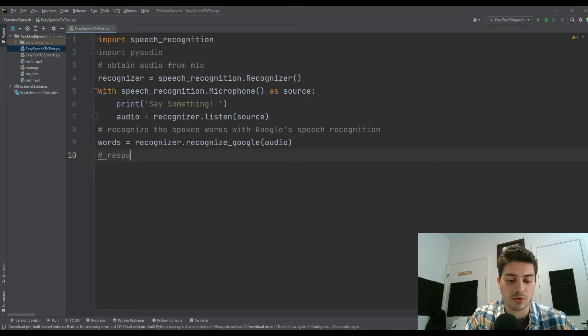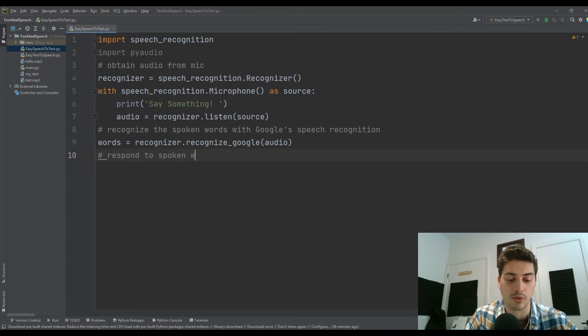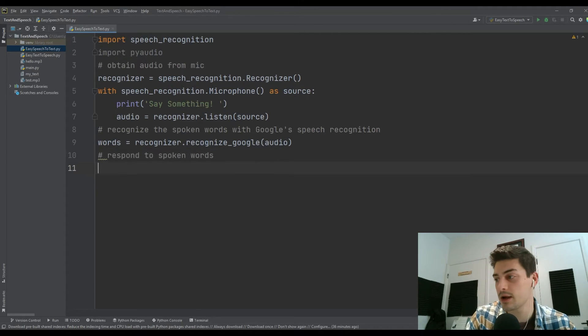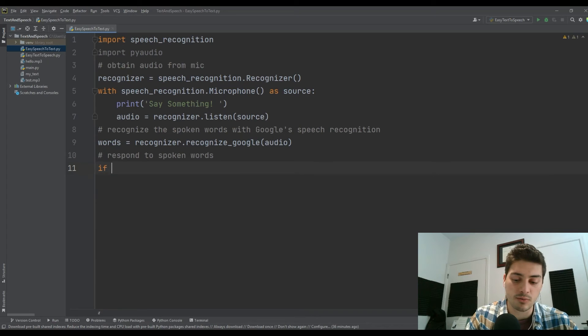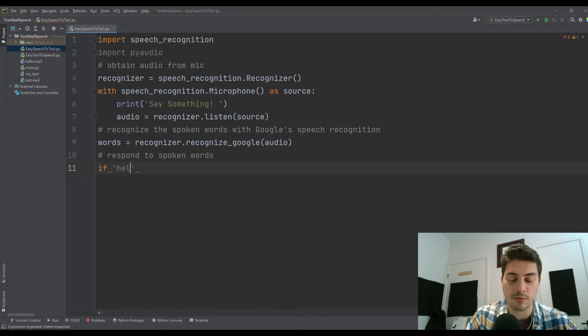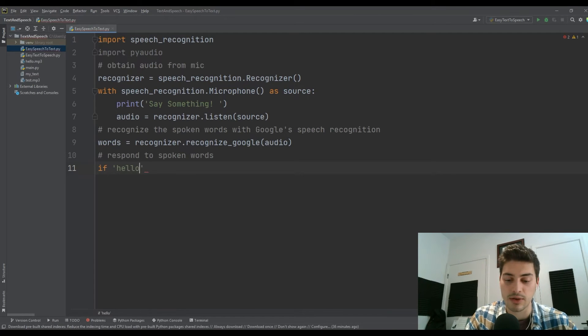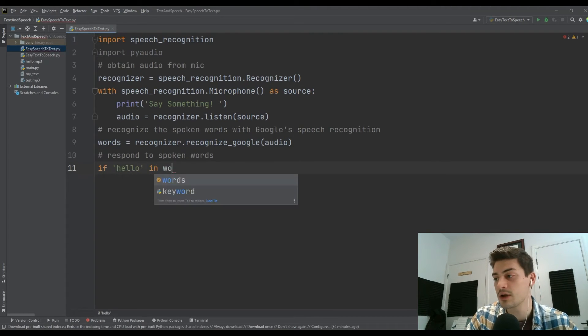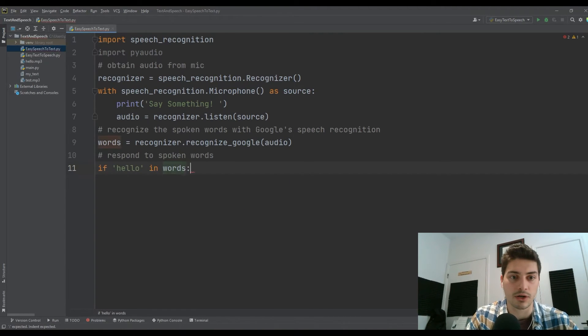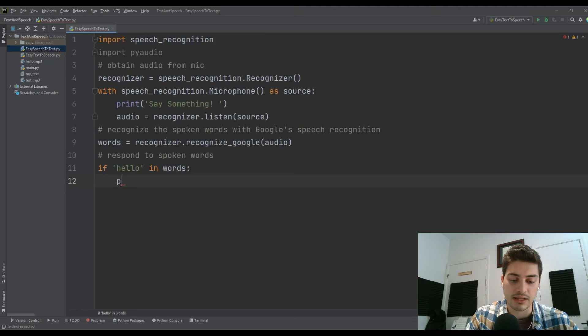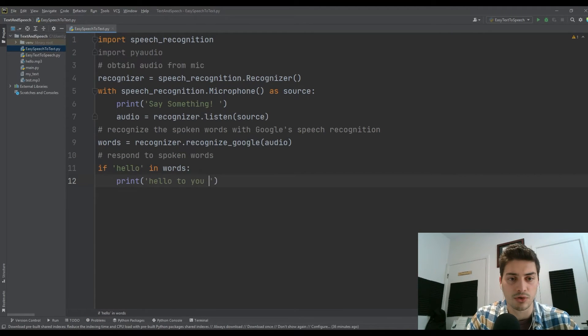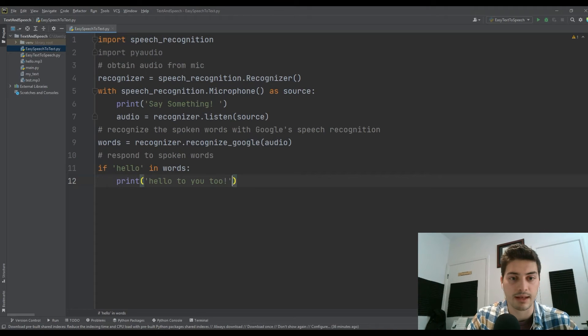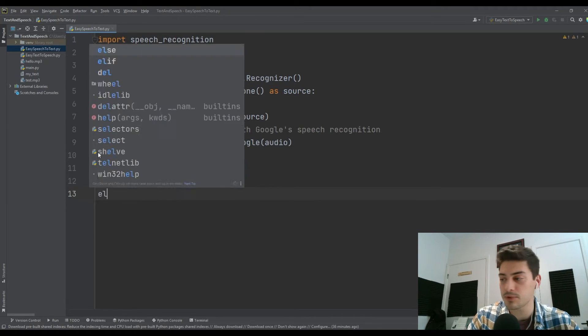That's creating a list of all of the words that we have. Now we're just going to respond to spoken words. We'll say first, we'll just check and see if we got a greeting. So if hello is in our words, then let's just print 'hello to you too.' Very cool and very simple.